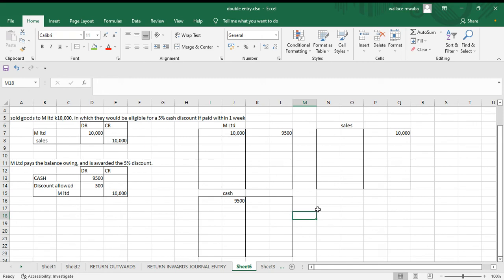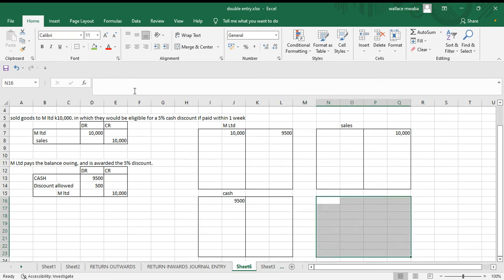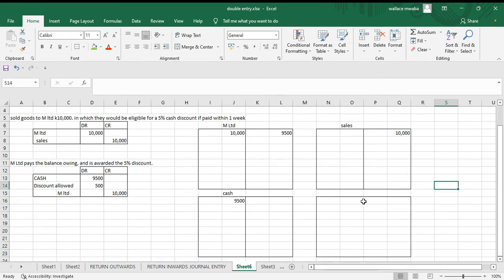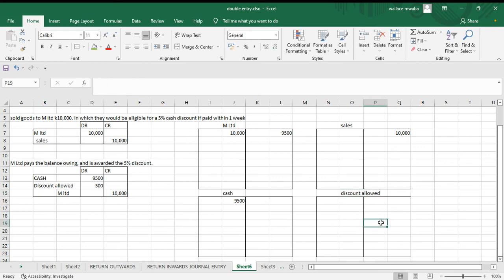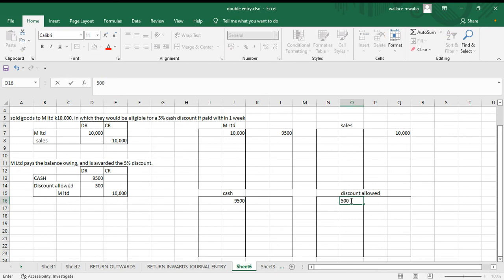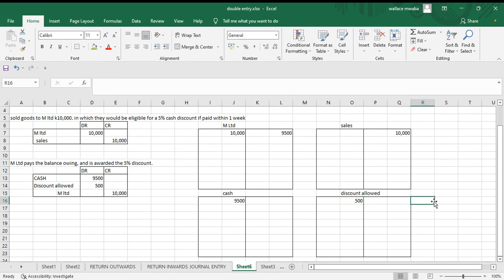We also open up the discount allowed account. This is an expense account. We debit the discount allowed five hundred. That completes the general entry.